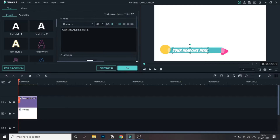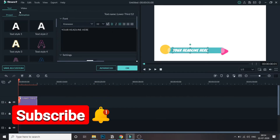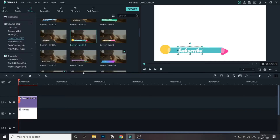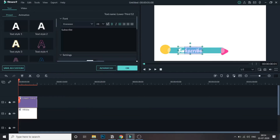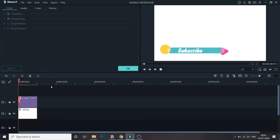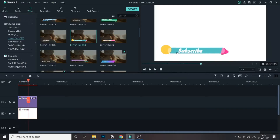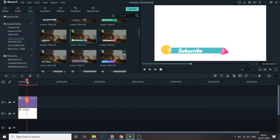There is not much control here except for the text. I'll change the text and make it a little bigger. As you can see we've changed the text. Let's play and see how it plays. As you can see, we can change the text but there's not much control over the animation. This is how we can make a lower third using the default lower thirds in Filmora.